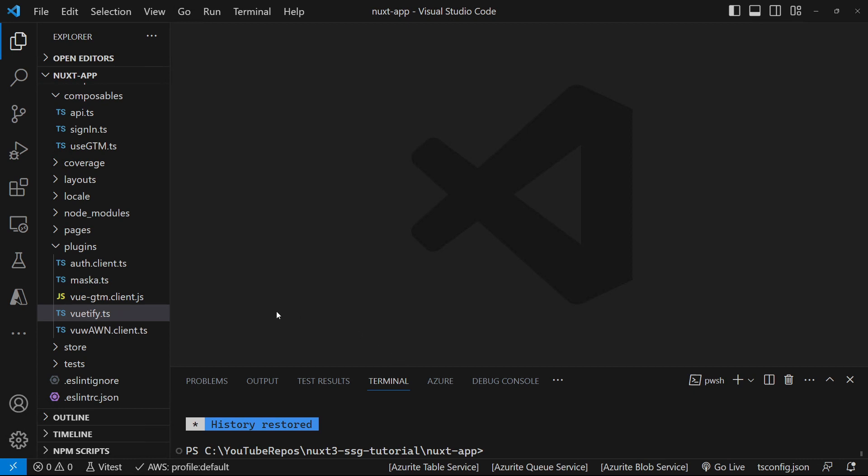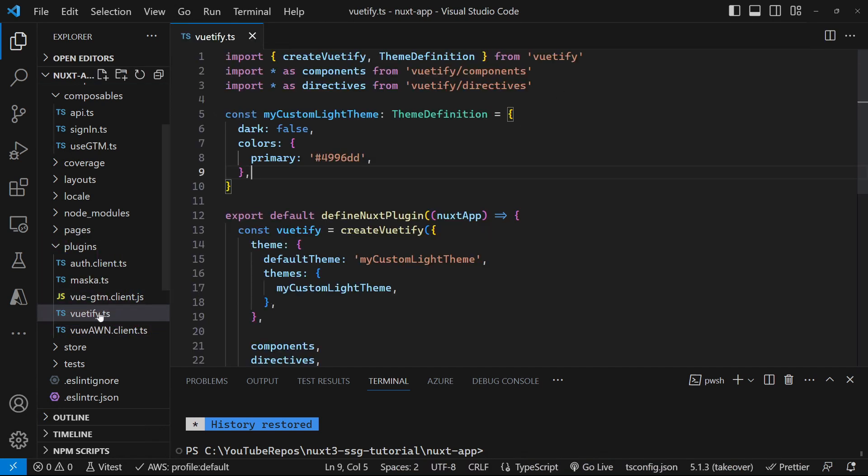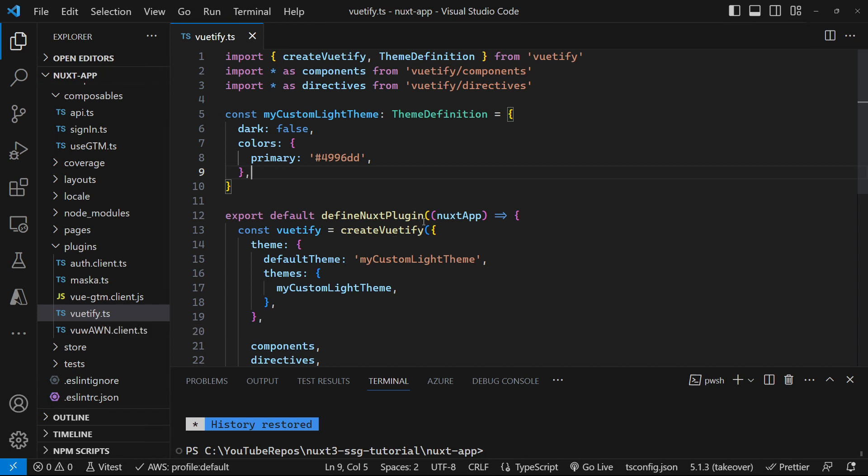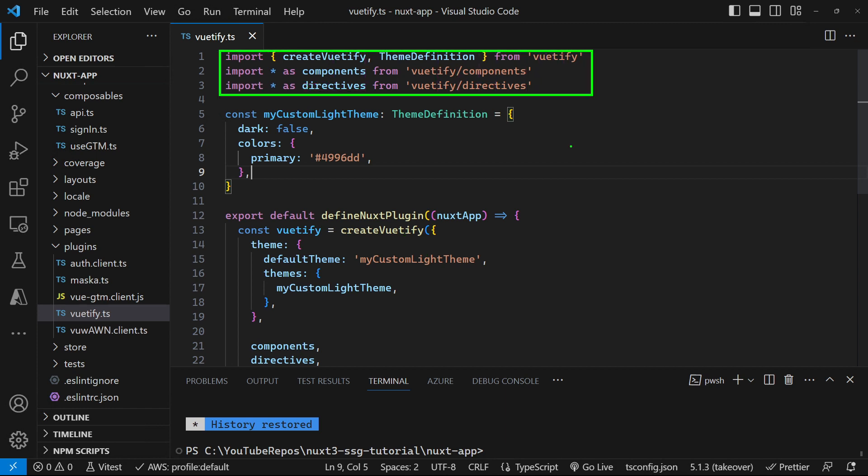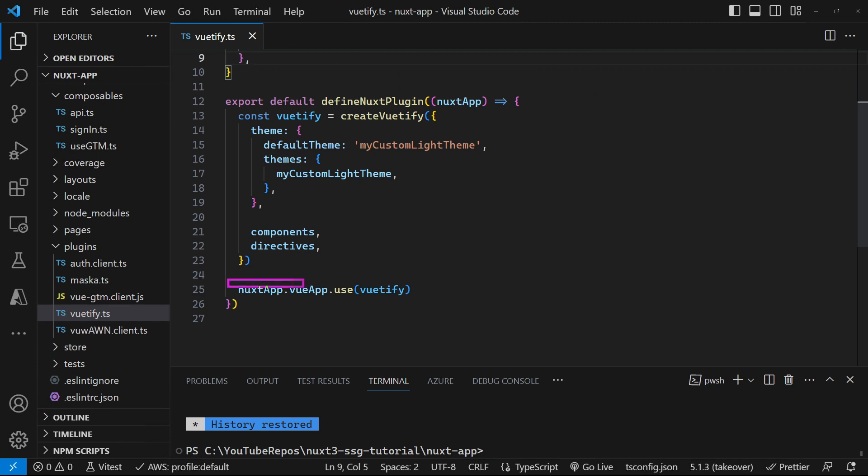I've been working my way around this Nuxt application, testing the various aspects of it, and today we're going to look at how we can test plugins. More importantly, I'm going to test this Vutify plugin here. So we're going to need to mock the define Nuxt plugin method, create Vutify method, all of these imports, and the Nuxt app and view app use method as well. So let's see how we can pull all of this together and unit test a Nuxt plugin.